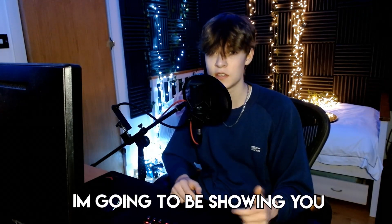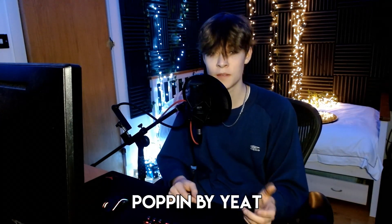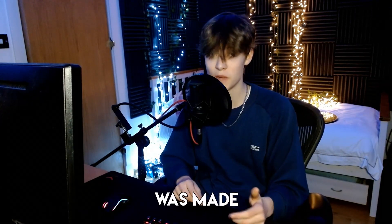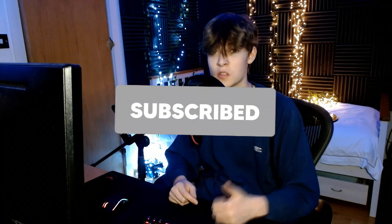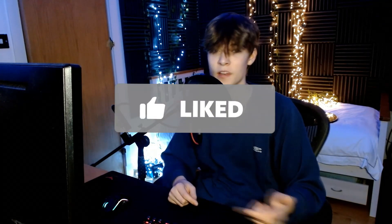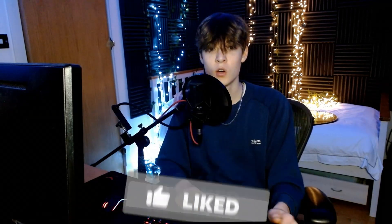In this video, I'm going to be showing you how Poppin by Yeet was made. If you do end up enjoying this video, please do subscribe and like, it really does help me out. Also, follow my Instagram, it'll be linked in the description, and join my Discord. Without further ado, let's get on with the video.